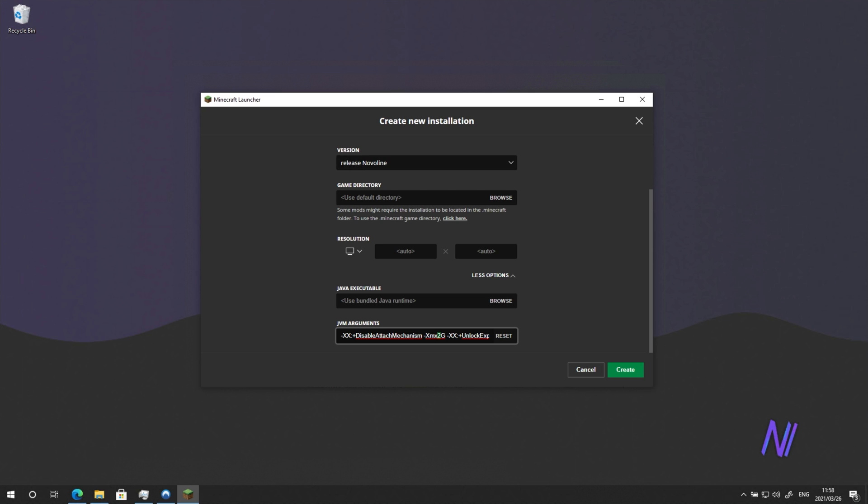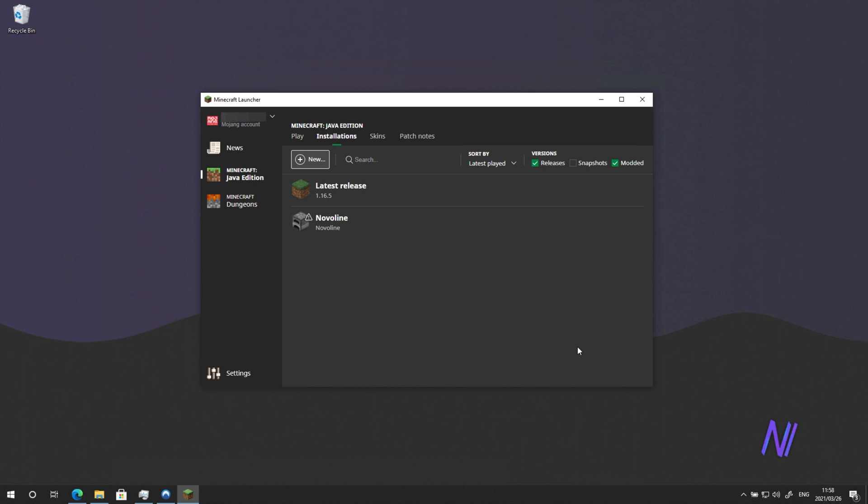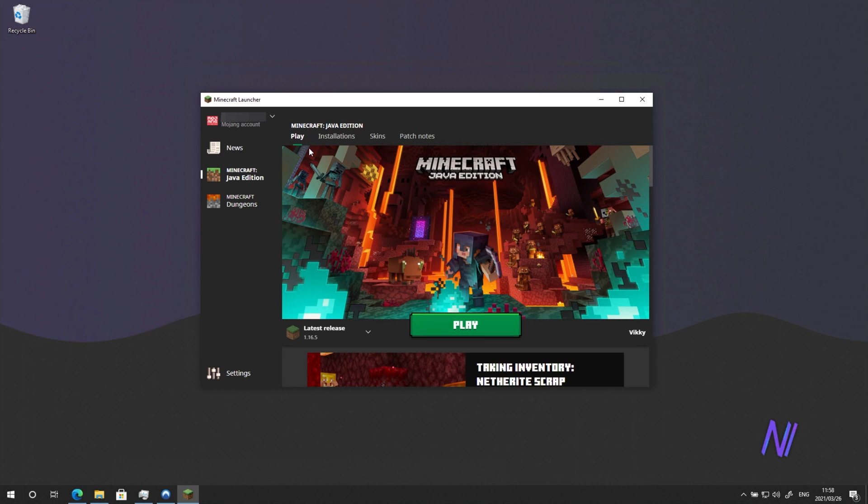You can, of course, change how much RAM Minecraft gets by changing the number here too. Click Create. Click Play at the top.